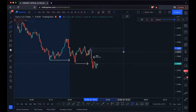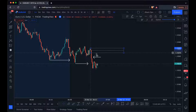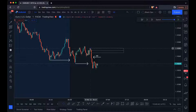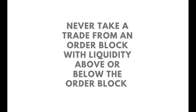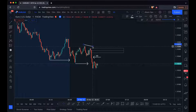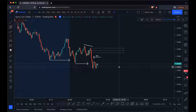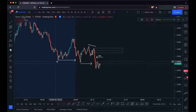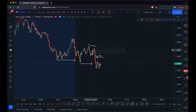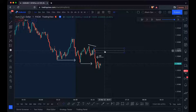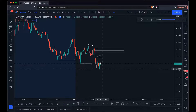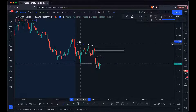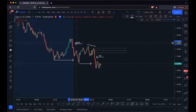Newer traders might pick this area here as an order block — but why wouldn't we take it? Because we have a buildup of liquidity above it. Never take a trade from an order block with liquidity above it. As we can see, we have these relative equal highs there. So instead, we look above. We know price is moving to the downside, we have an imbalance price needs to fill, and we also have another imbalance over here.